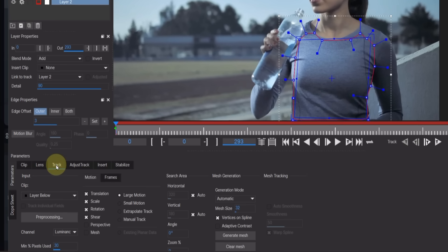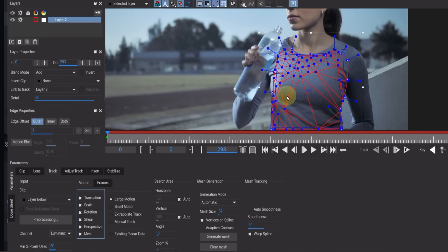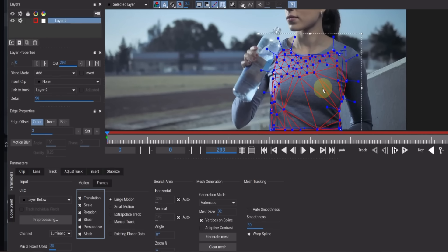After that, go down to the track section. From here, activate perspective and mesh. You'll notice the mesh lines appear on your selected area.